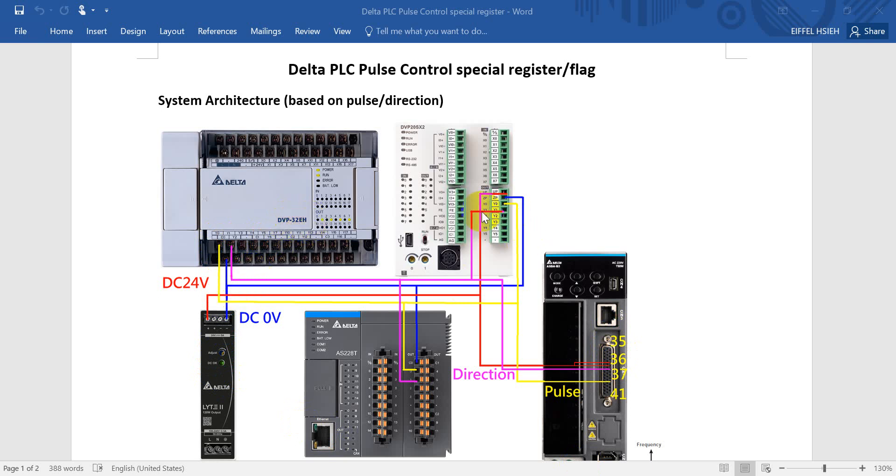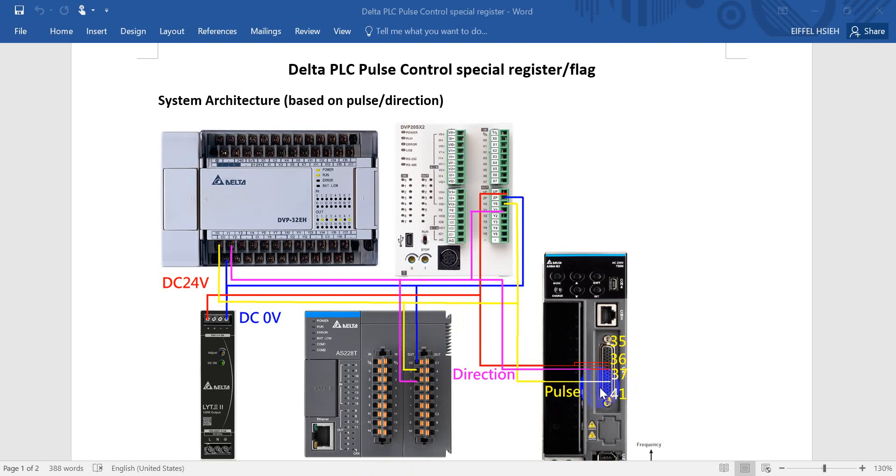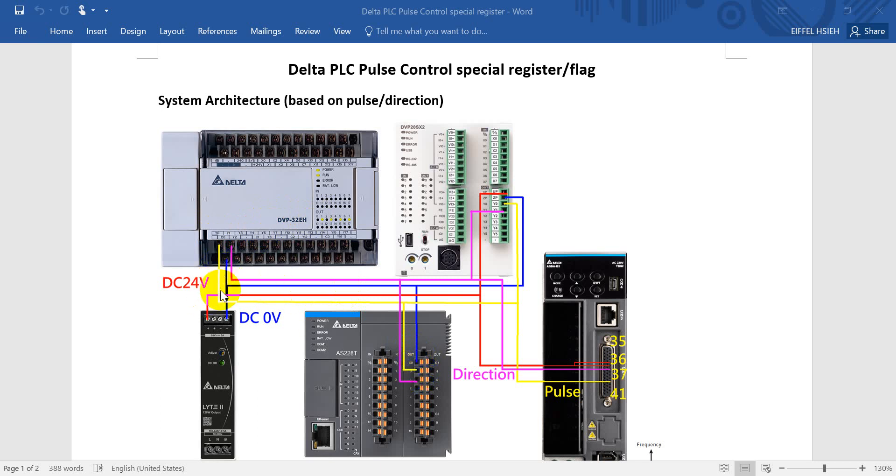Regarding zero volt, we will connect to the C0 of EH PLC, also to the 0V of second generation or DVP PLC. And here we connect to C0 common point of S PLC. For pulse, we connect to AB3-L pin 41 and we link to Y0 of second generation DVP series, Y0 of EH, and also Y0.0 of S PLC.